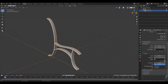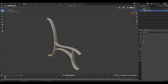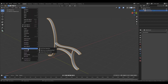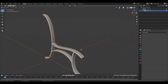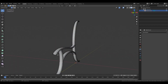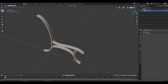We can also apply fill caps. Now we are ready to make it as a mesh. Go to Object, Convert To, and mesh from a curve. So this is now a mesh and not a bezier anymore.